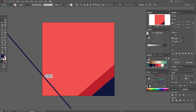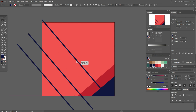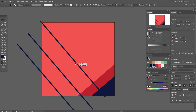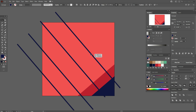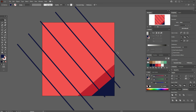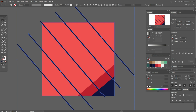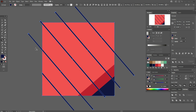Rotate it and move it here. Now hold Alt and make copies like this. Now select the whole design, take the Shape Builder tool, hold Alt and delete unwanted parts.